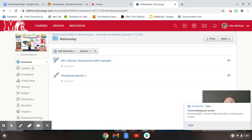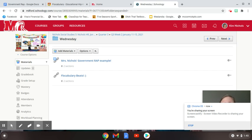I am excited today to get to introduce our next step in government. I kind of hinted to you on Friday that you would be doing this, but today you are going to start writing your raps for government and to show all of the great things that you have learned about government so far. Today I'm going to introduce this for you so you'll be ready to start with your groups.